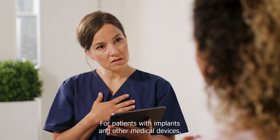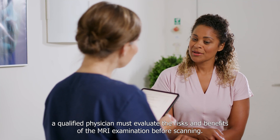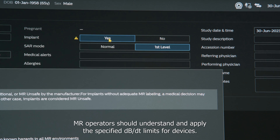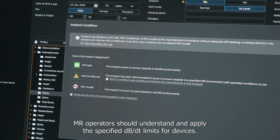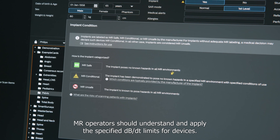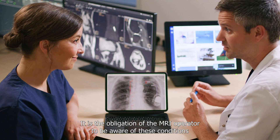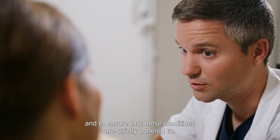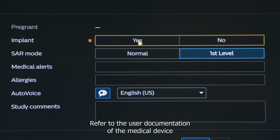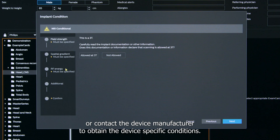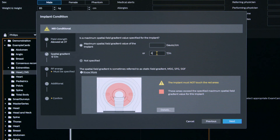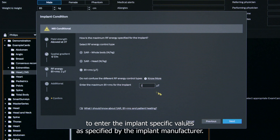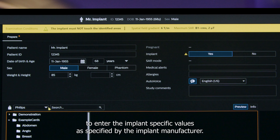For patients with implants and other medical devices, a qualified physician must evaluate the risks and benefits of the MRI examination before scanning. MR operators should understand and apply the specified dB/dt limits for devices. It is the obligation of the MRI operator to be aware of these conditions and ensure they are strictly adhered to. Refer to the user documentation of the medical device or contact the device manufacturer to obtain device-specific conditions. ScanWise Implant software provides step-by-step guidance to enter the implant-specific values as specified by the implant manufacturer.